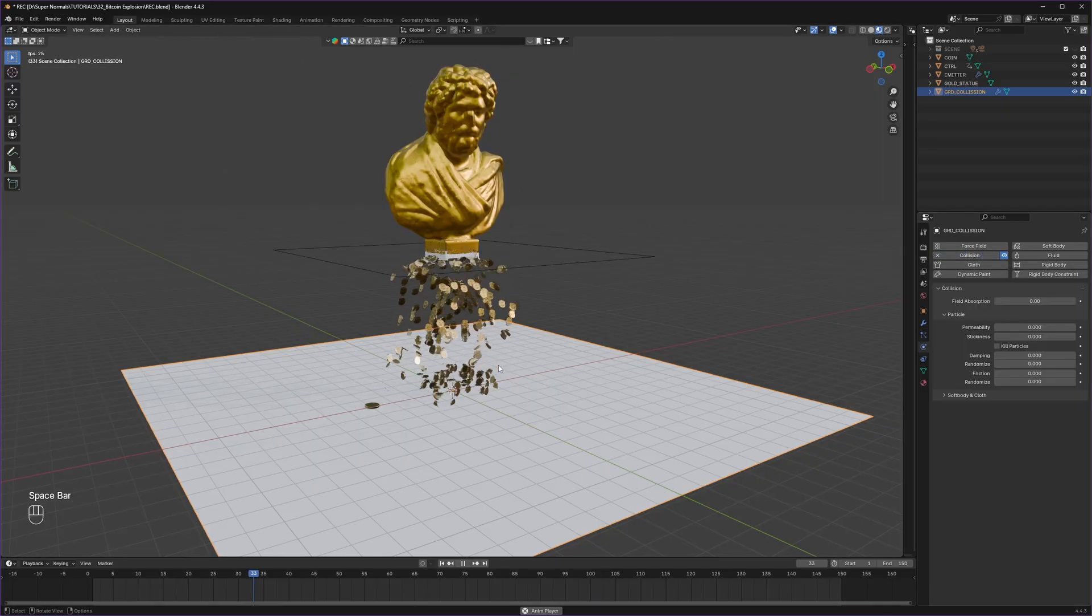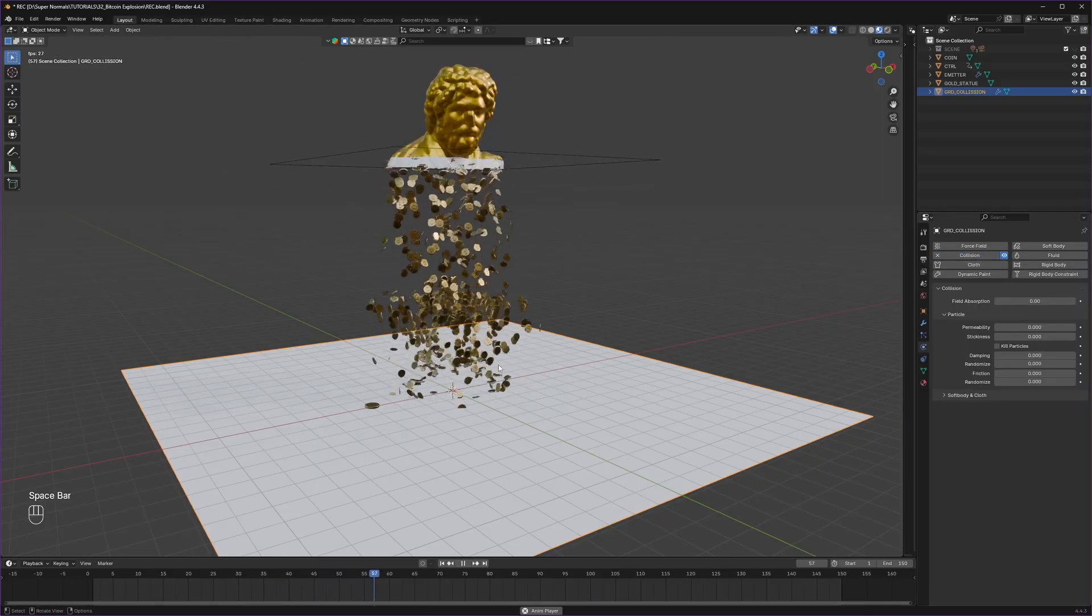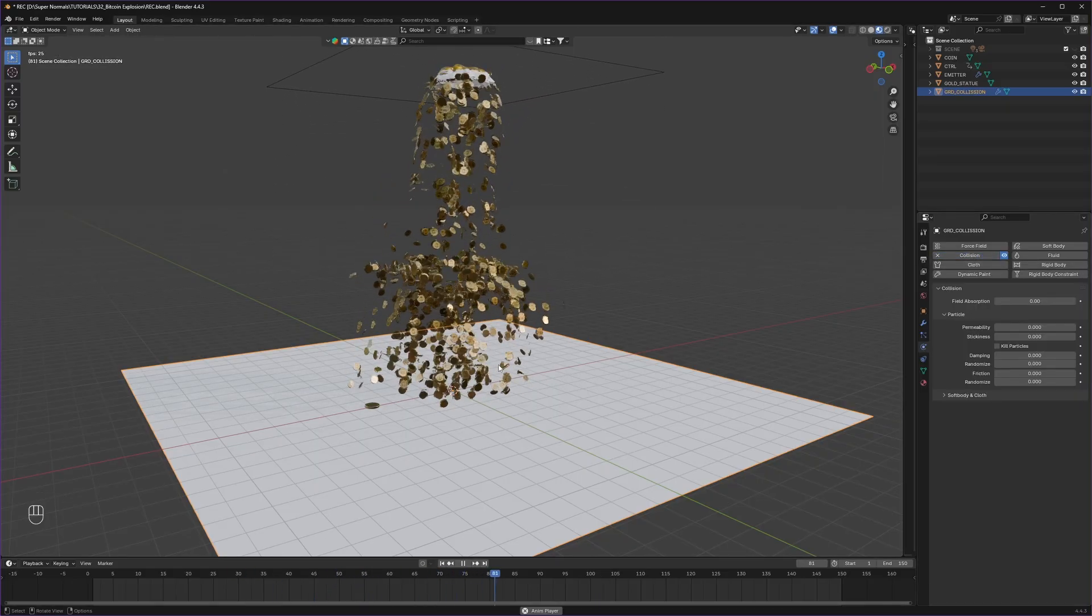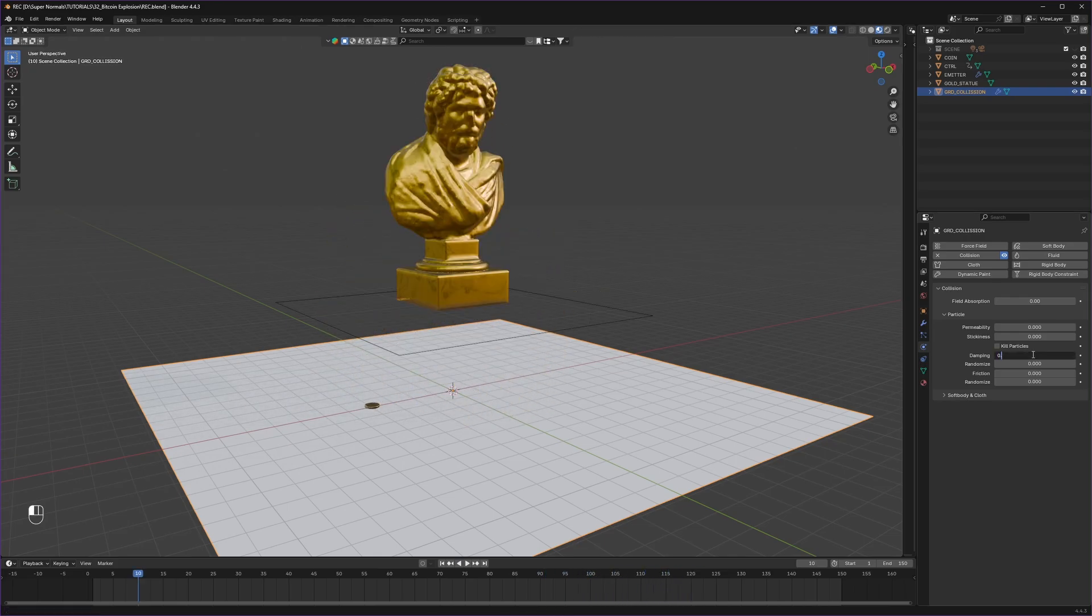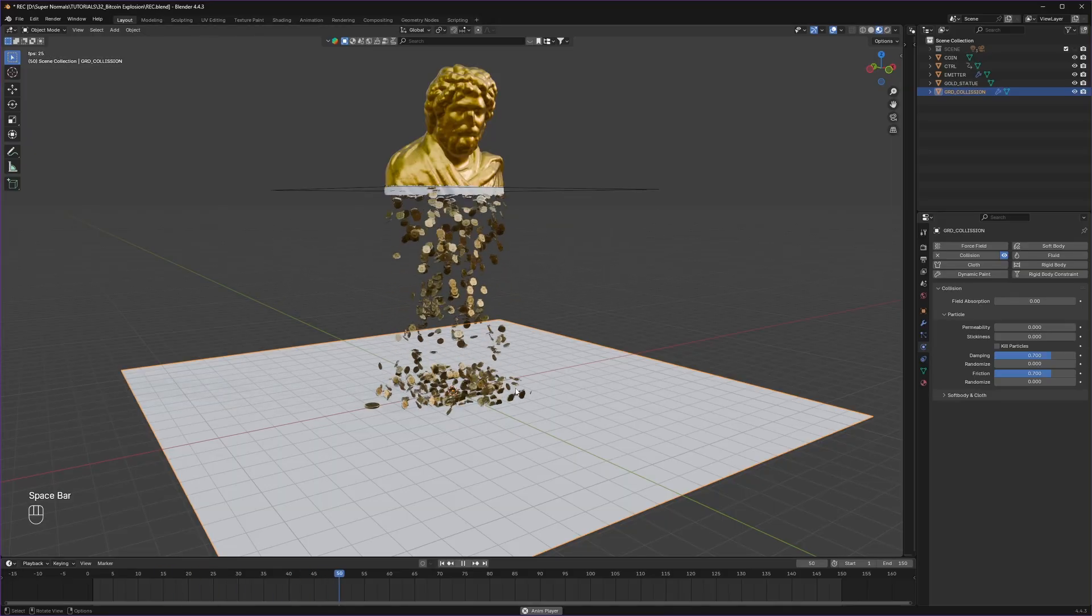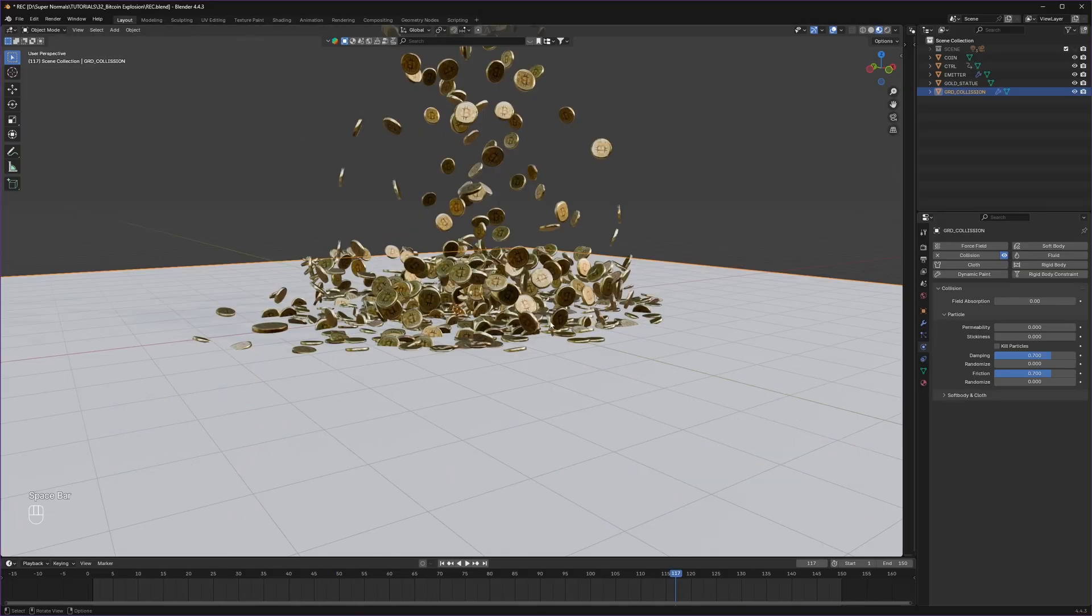Coins are not supposed to bounce like that, so change the damping and the friction in the collision to 0.7, giving us a really better result.